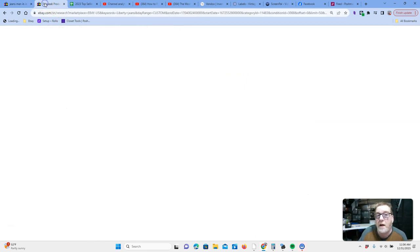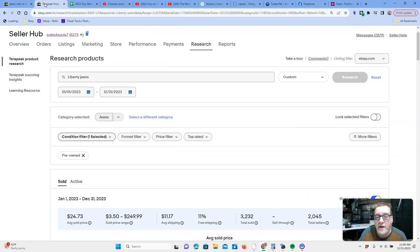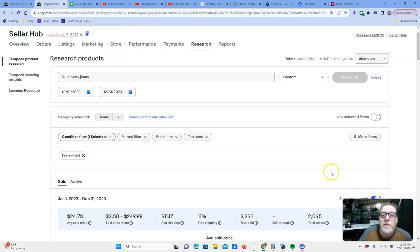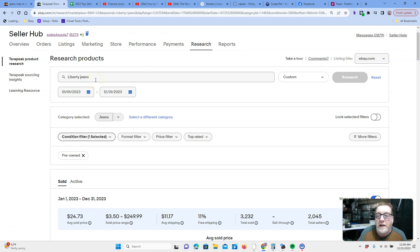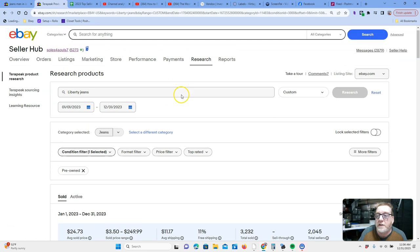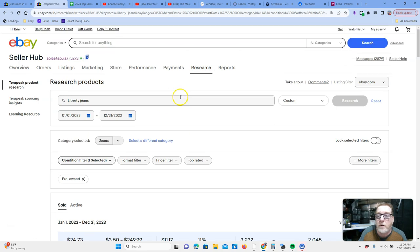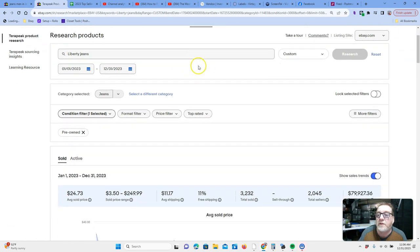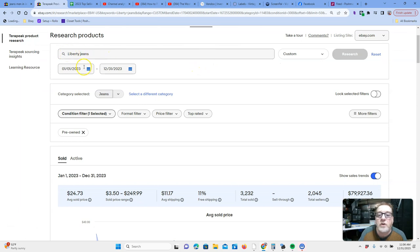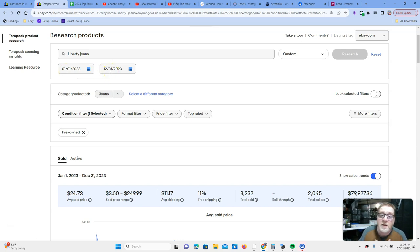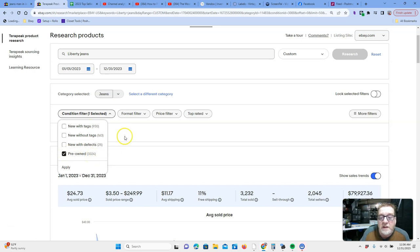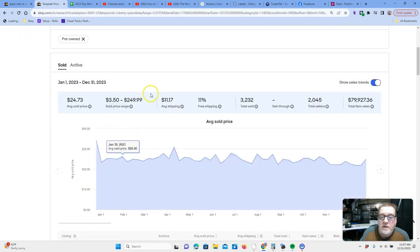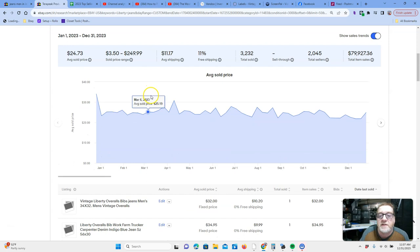Then I went to Terapeak, which is the real workforce of eBay research. My 40th ranked jeans are Liberty jeans. And so, if you type in Liberty jeans, by the way, if you go into my eBay, you go into the research tab, right? You type in Liberty jeans, you can custom the date. I went from January 1st to December 31st. Today's the last day of the year. Happy 2024. I filtered under condition by pre-owned, and that gave me the number of jeans that have sold.